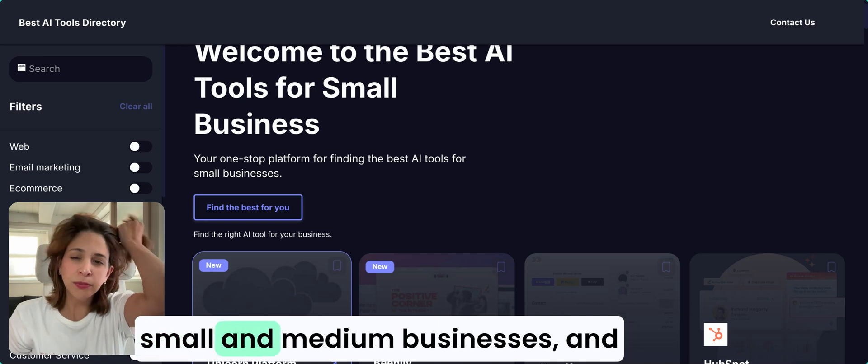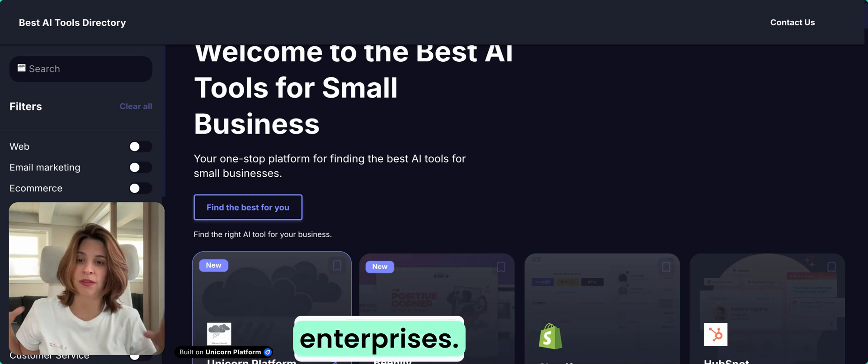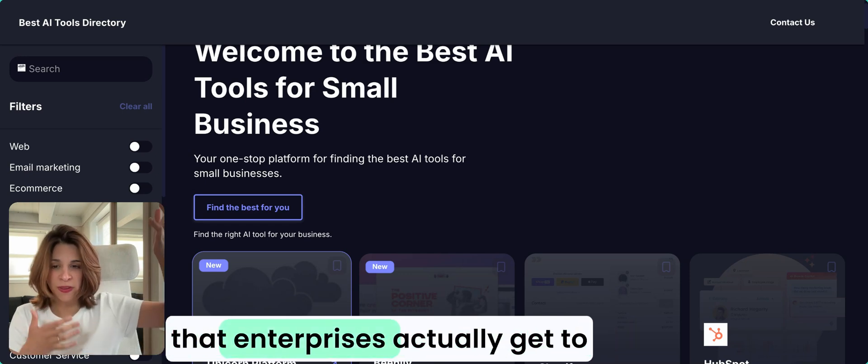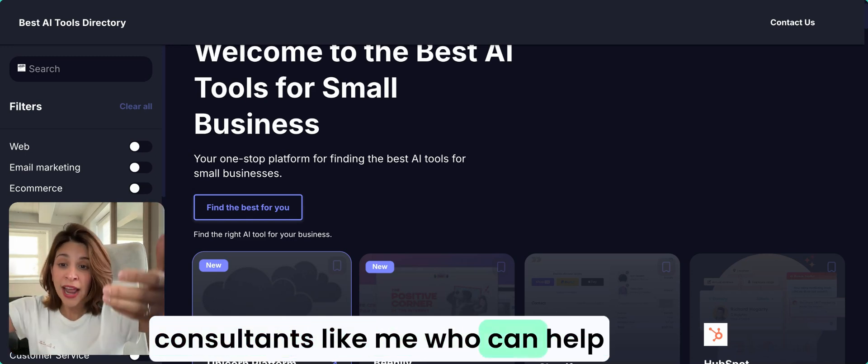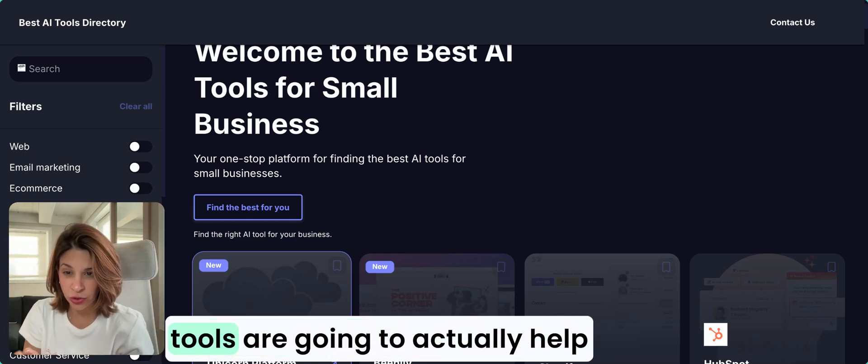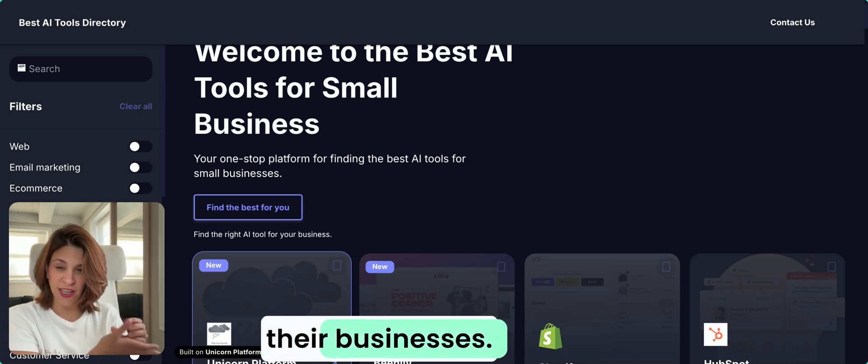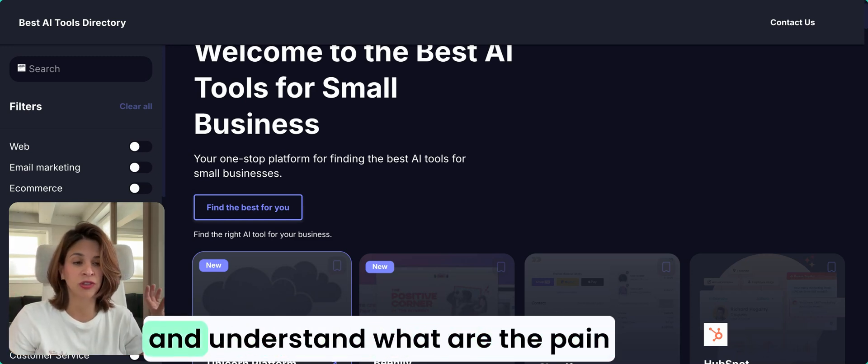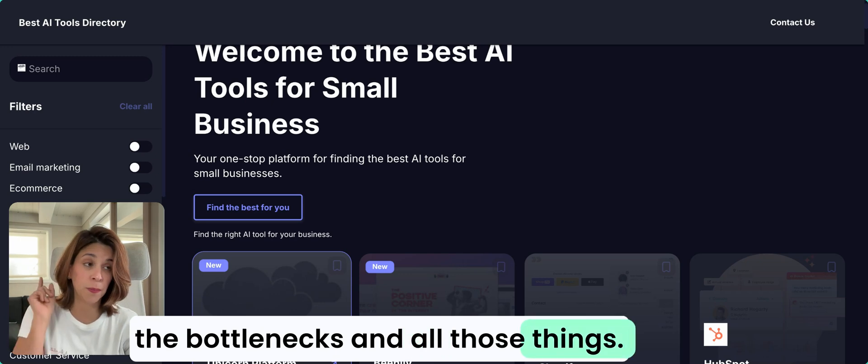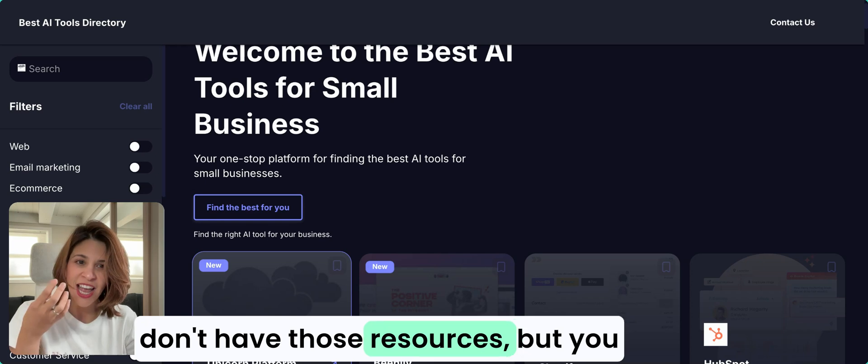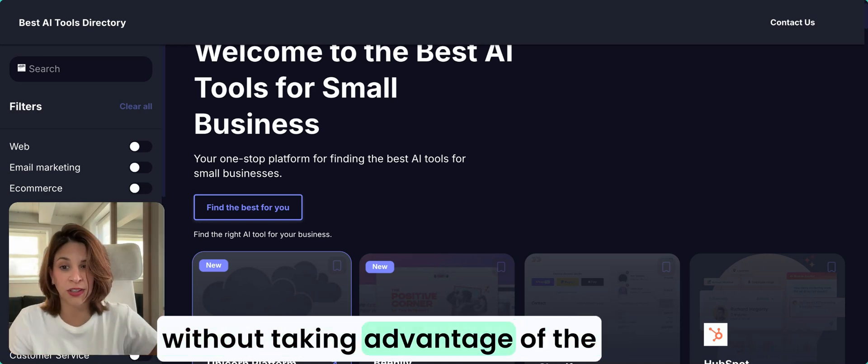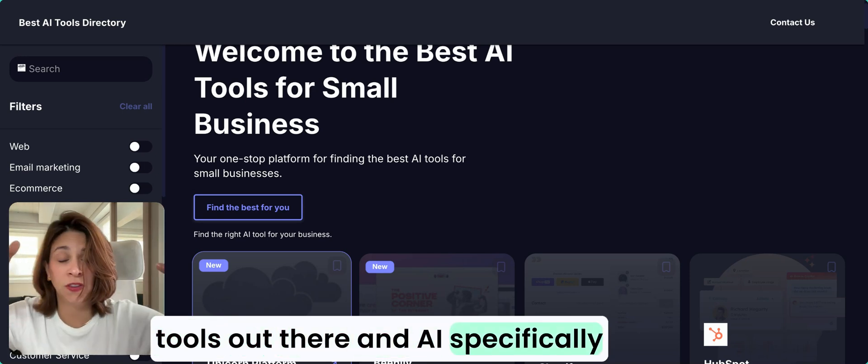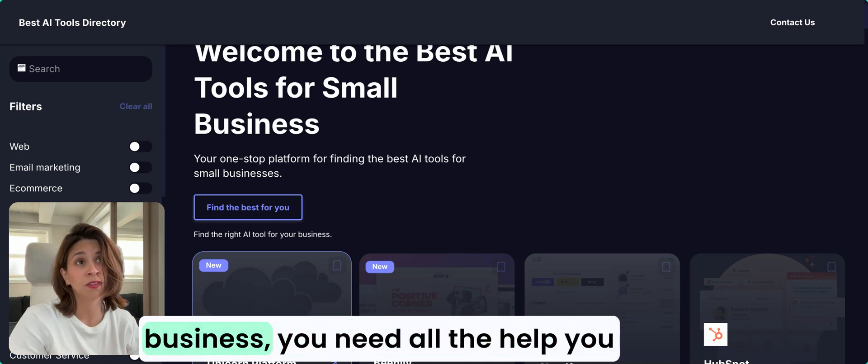My whole point of making this directory is both because I'm interested in this subject, but also because I've been doing consulting for small businesses and small media businesses, and I've also done consulting for enterprises. The biggest challenge I find is that enterprises actually get to spend a lot of money hiring consultants like me who can help them manually figure out which AI tools are going to actually help their businesses. That's a lot of work, you have to do research and understand what are the pain points and bottlenecks and all those things. But if you're a small business, you don't have those resources, but you still cannot just continue life without taking advantage of the tools out there.